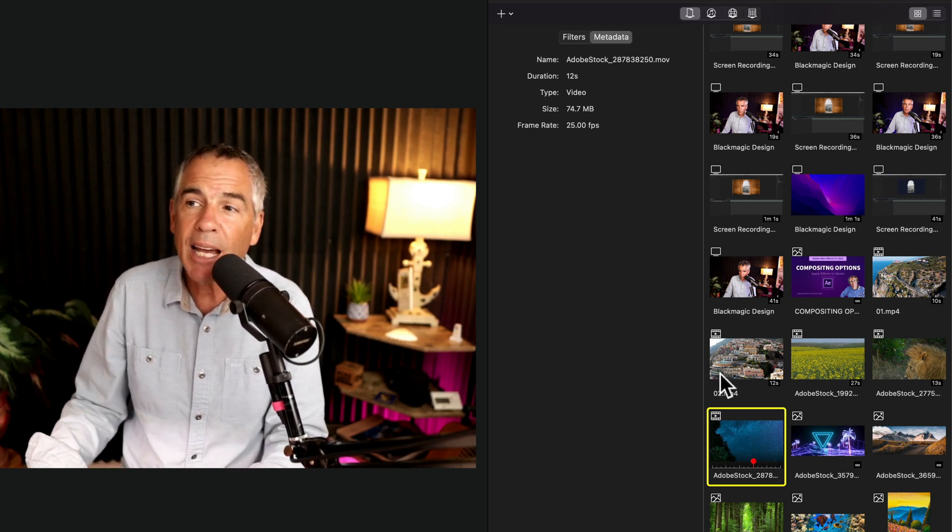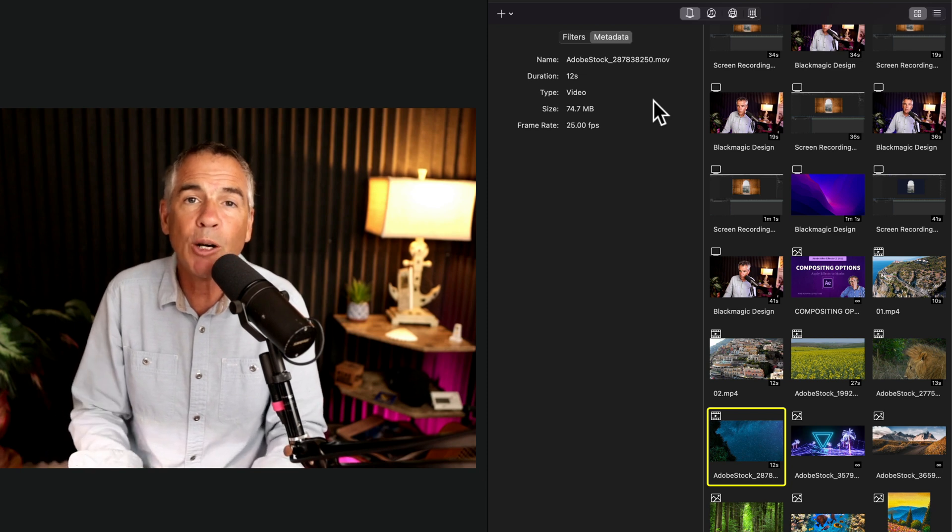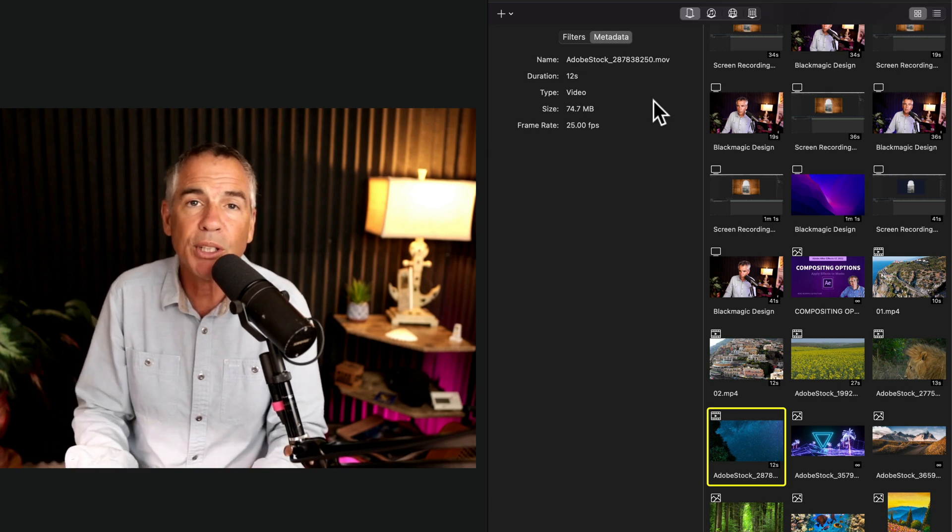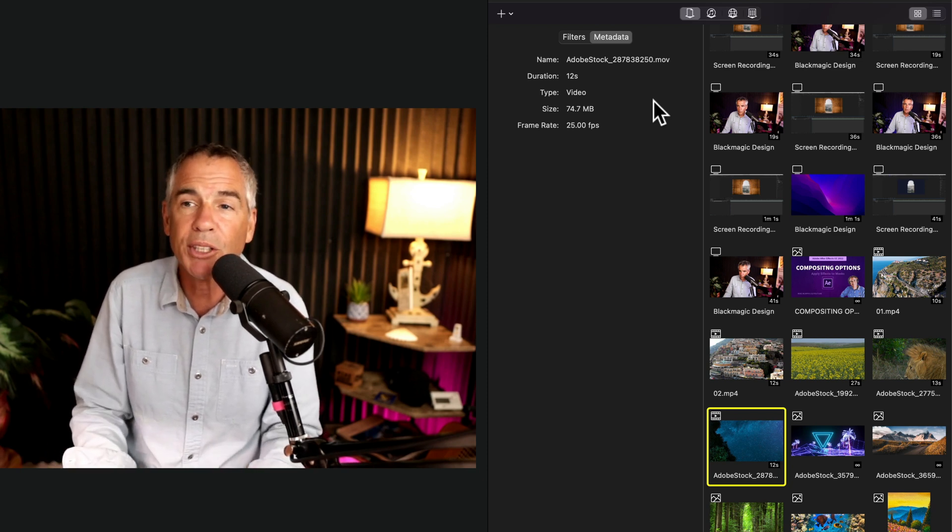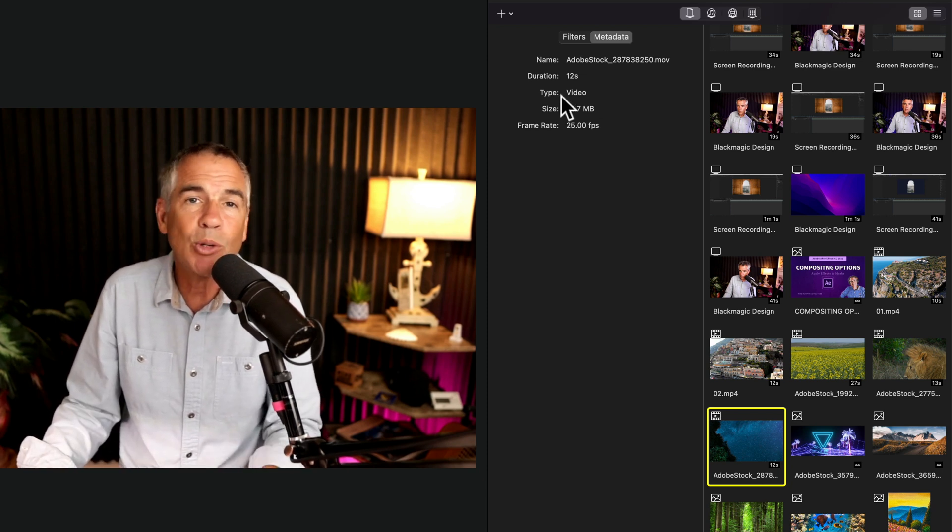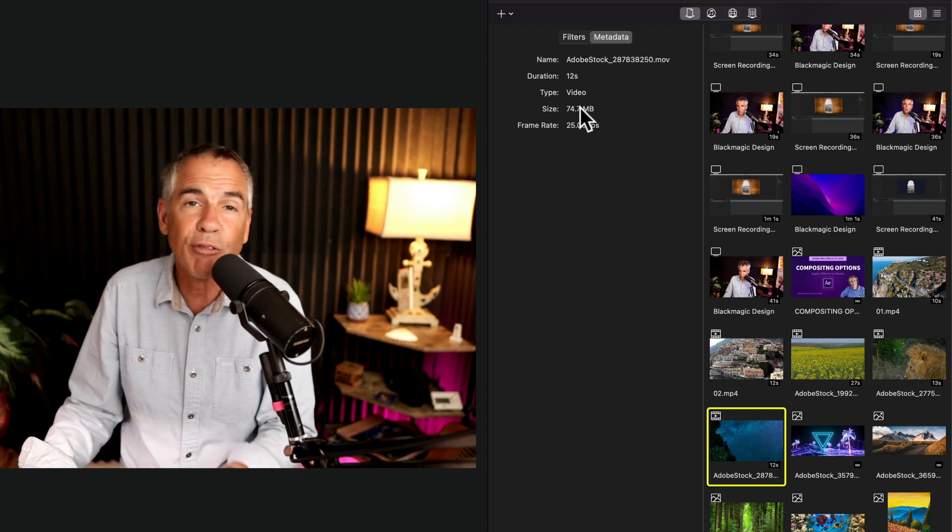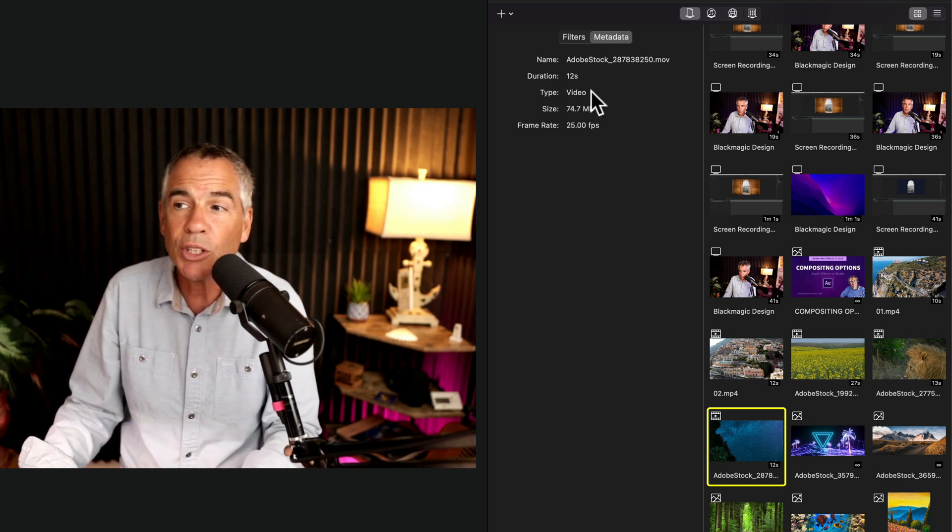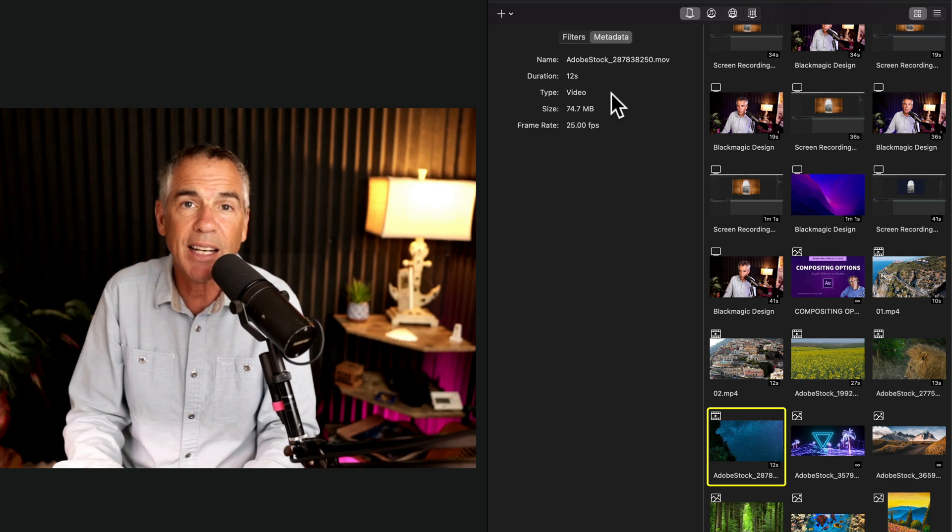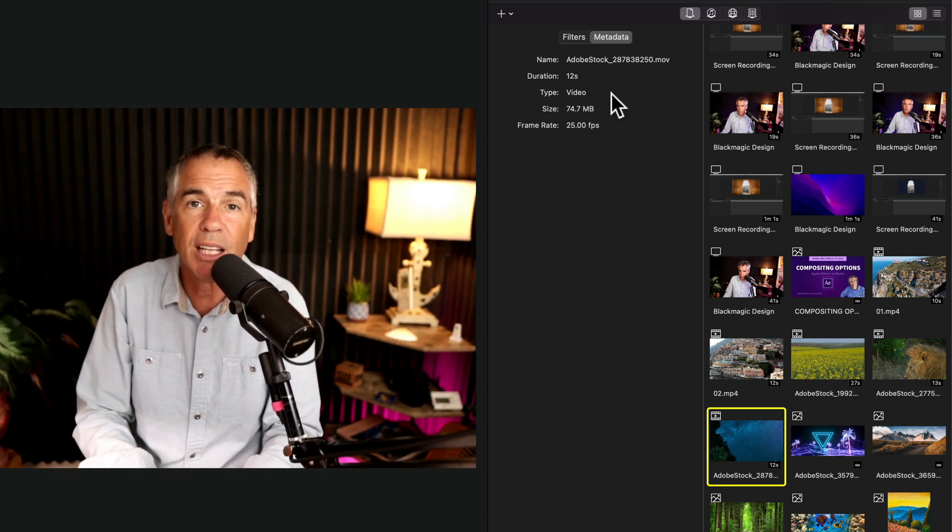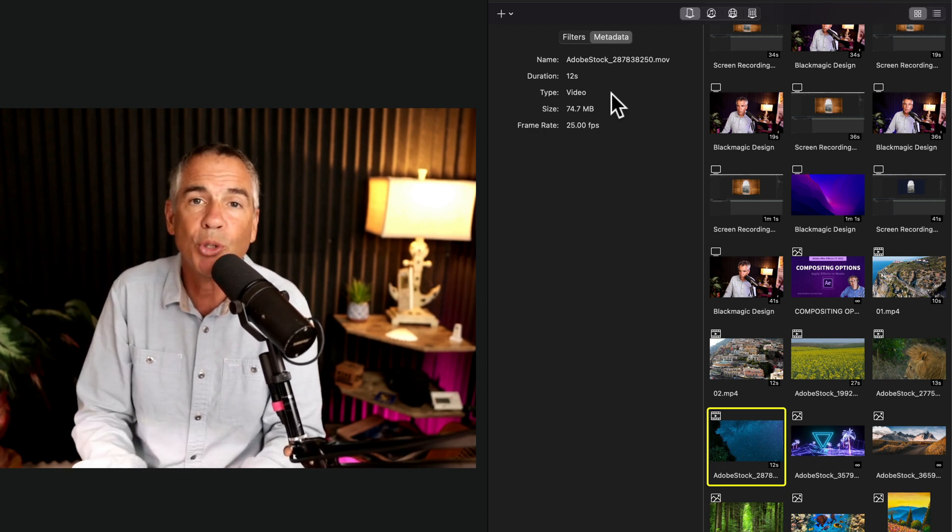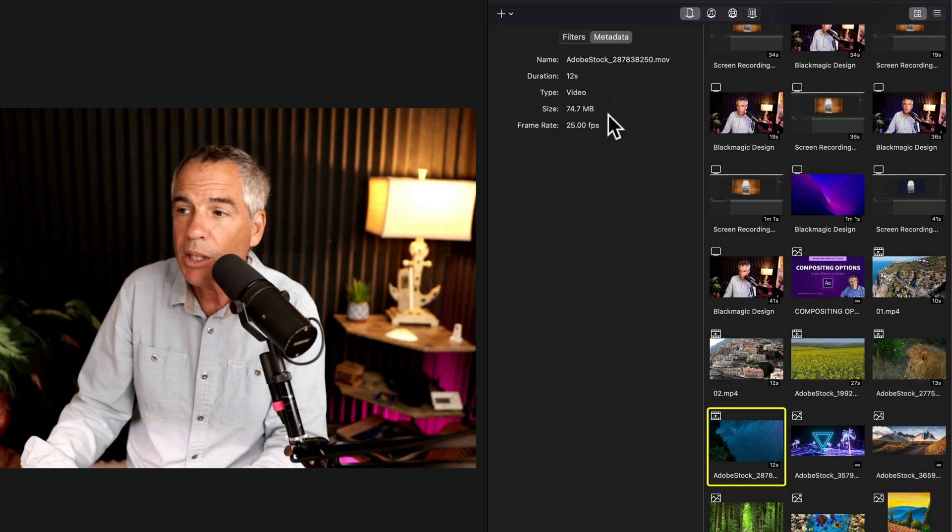But having this metadata panel can be really helpful as you're building a ScreenFlow project. If anything, just to see what type of footage you're working with or the frame rate or the size or the duration. All of these things at a glance make it very easy for you to select what type of clips or what footage you want to use.